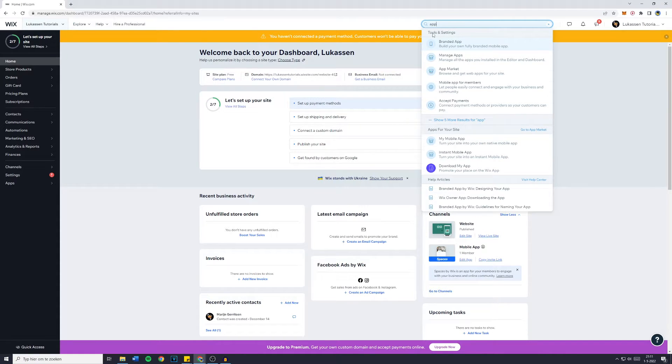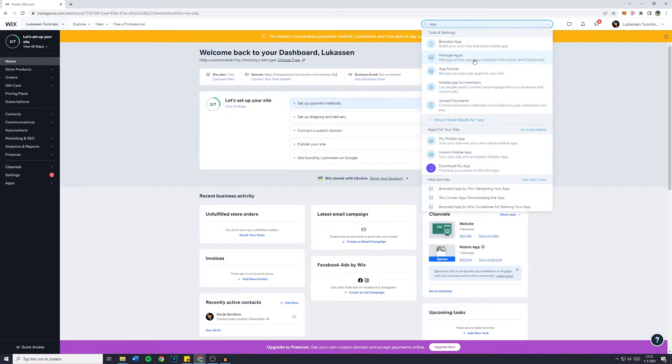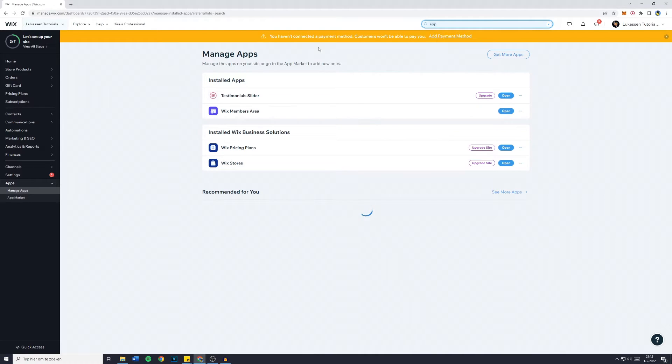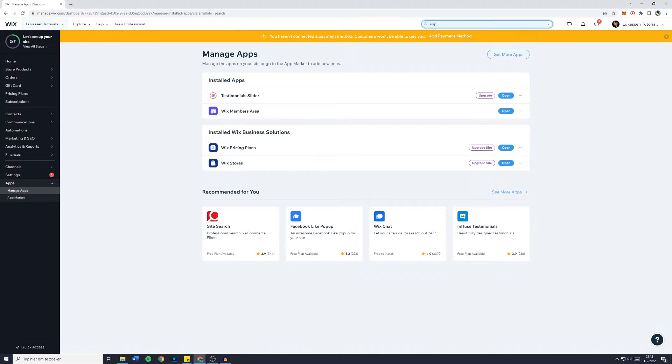You then see all of the tools and settings and you can see that you have manage apps and that's what we want to do. We want to remove or manage an app. So we're going to click on that and you'll then be sent over to manage apps.